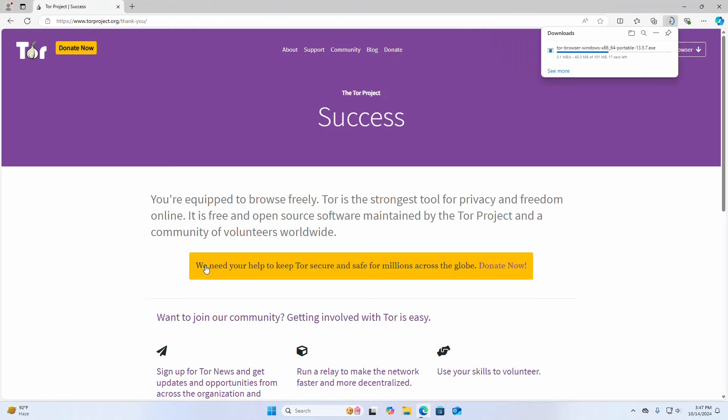It may take a while for downloading Tor browser installer for Windows operating system.